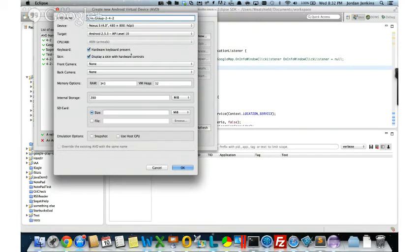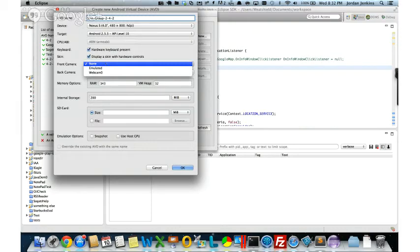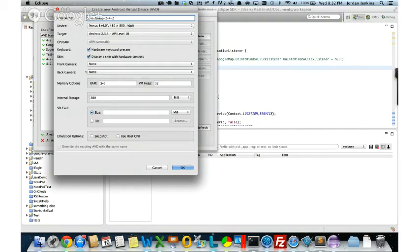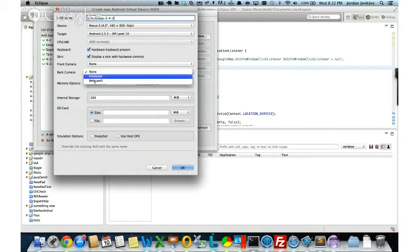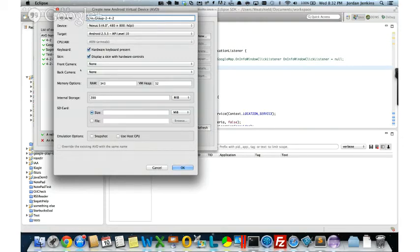You can also turn on cameras — either an emulated image or your webcam, which is good for testing barcode scanning. For memory options, I recommend setting RAM to 512 MB or higher; it runs smoother and sometimes you'll get a weird crash if you don't. VM heap you can leave alone. Internal storage is how much memory you can use to install applications by default. SD card is optional — in Android you can take it out at any time — but I'll set it to 50 megabytes for this example.